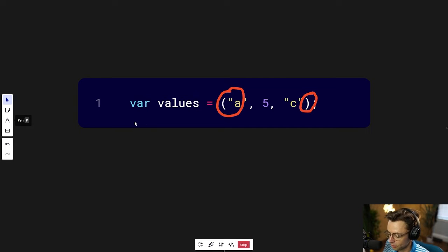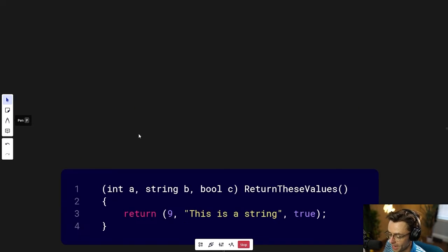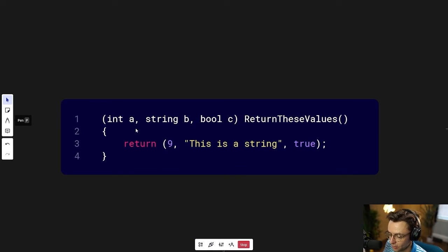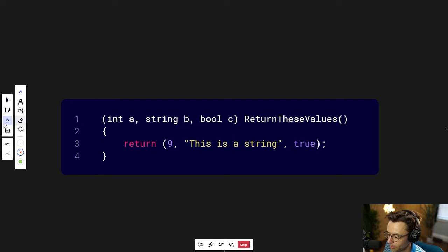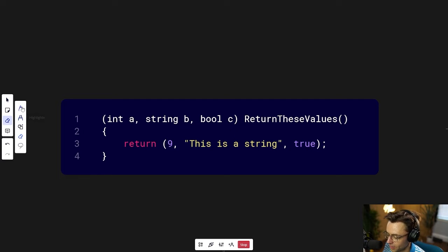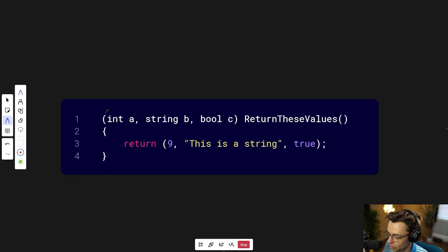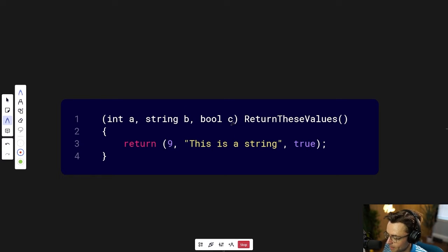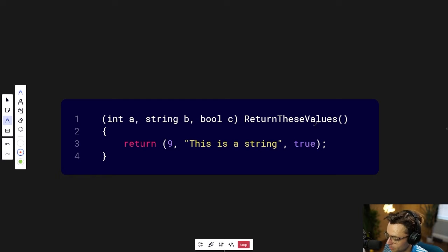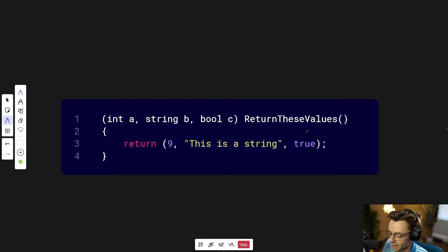Tuples really shine in one area, and that is when you need to return multiple values from a function. And they're great because you can just take these parentheses and quickly type up the return value and have multiple return values in the function.